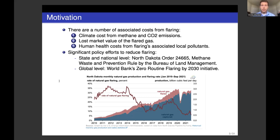Given all these costs, there have been significant policy efforts to reduce flaring. Within the United States, there's been North Dakota Order 24665 at the state level, and federally, recent rule changes by the Bureau of Land Management to curb flaring and methane emissions. Globally, the most prominent policy is the World Bank Zero Routine Flaring by 2030 initiative. Despite these efforts, flaring remains a complicated and unresolved issue.